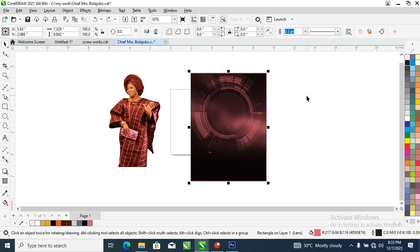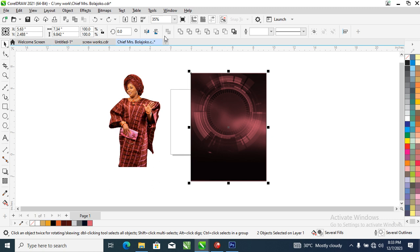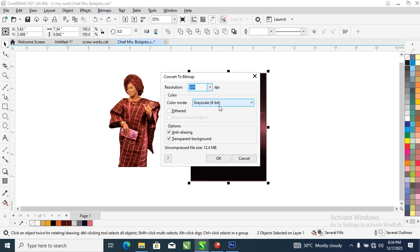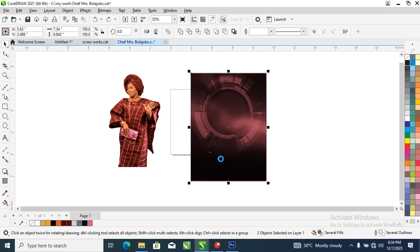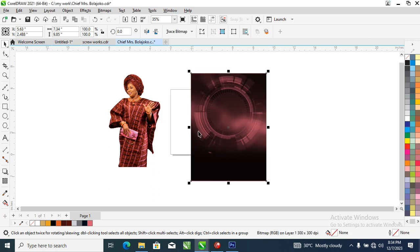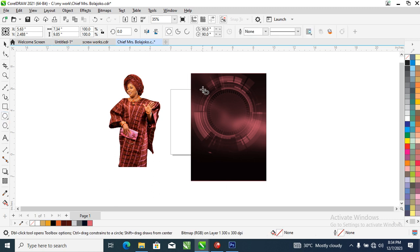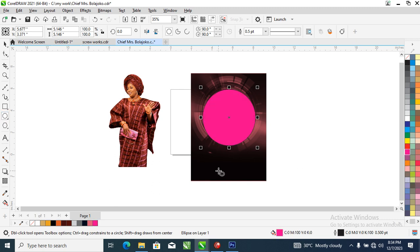What we need to do next is select the tool, then convert to bitmap — convert it to bitmap and select RGB. Now all you need to do next is create an object with your ellipse tool and change it to magenta.